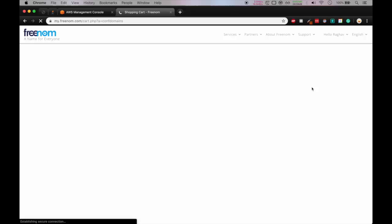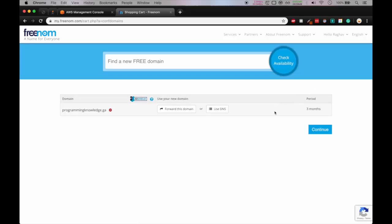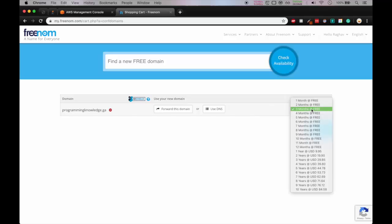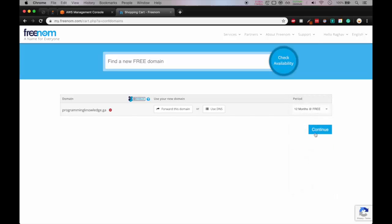Okay the site will load and here you can see you can get it for three months and I will select 12 months at the rate free and then continue.